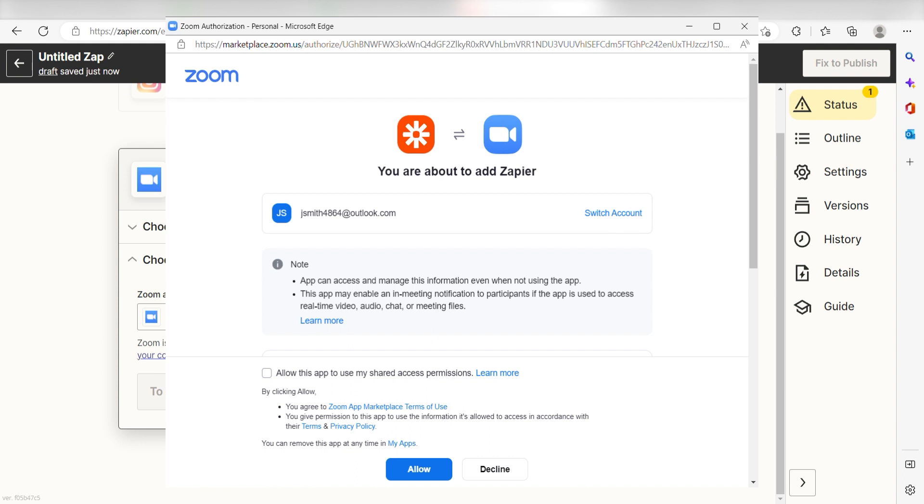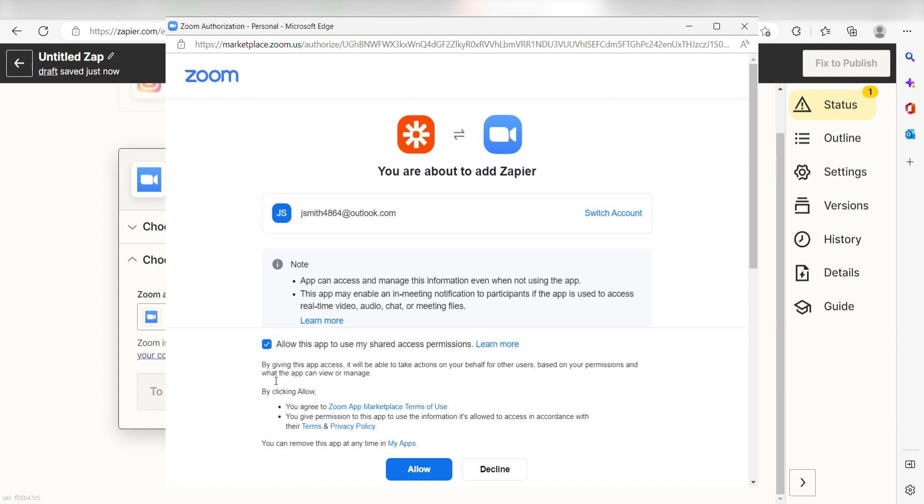From there, I can select our account and authenticate Zoom with Zapier, just like I did with my Instagram account.